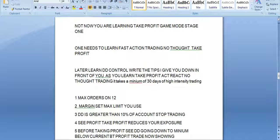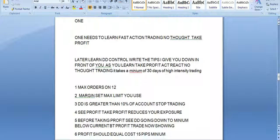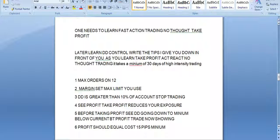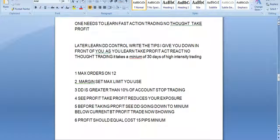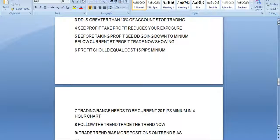See profit, take profit, reduce your exposure. Before taking profit, see drawdown going to a minimum, below current — I just showed you that. Really important: profit should equal cost, 15 pips minimum. But if you're trading very large, one line of 15 pips means $150 and it covers your cost of about $15. So you don't have to take it at 15 pips when you're trading bigger. Trading range needs to be current — 20 pips minimum in a 4-hour chart, otherwise how can you get your 15? Follow the trend; trade the trend.